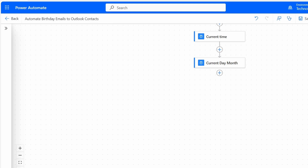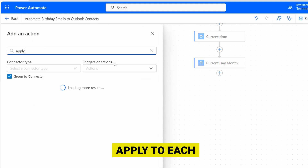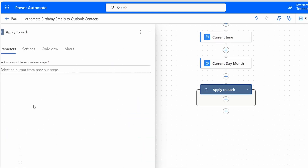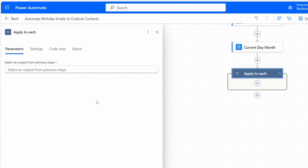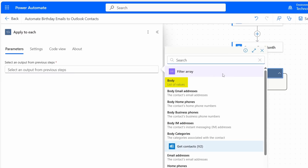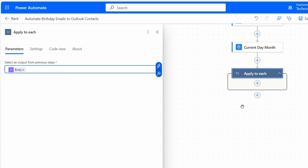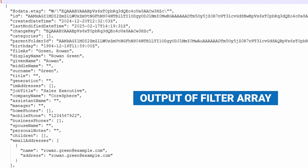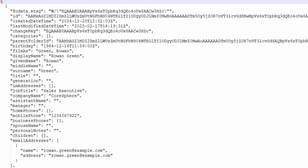Now we need a loop to check all Outlook contacts for birthdays. I'll add an action and search for Apply to Each. Under Control, I see Apply to Each — I'll select it. For the input, I'll click Enter the Data from Previous Step and select the body of the Filter Array action. This body contains all the details of the contacts who have a birthday.